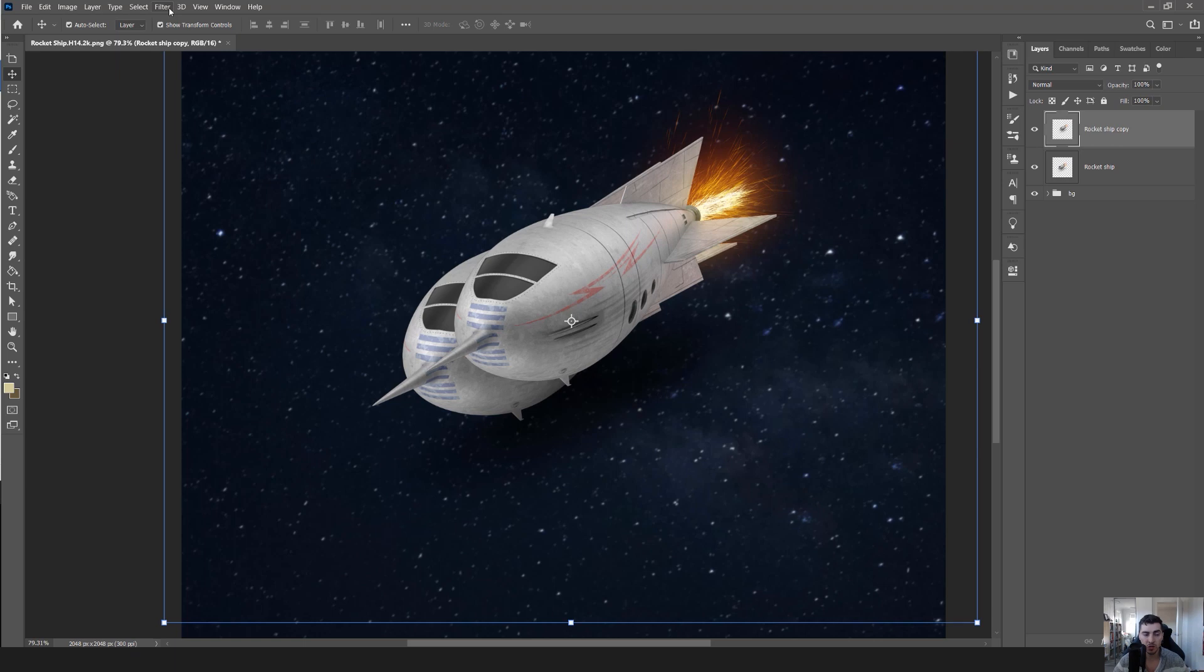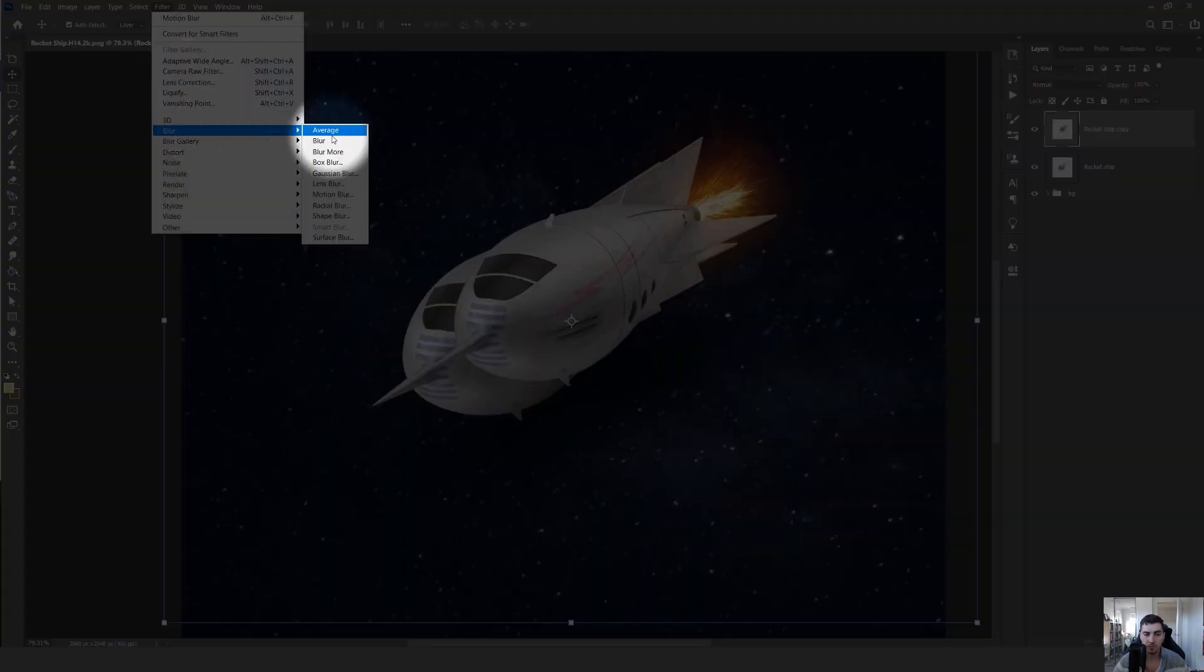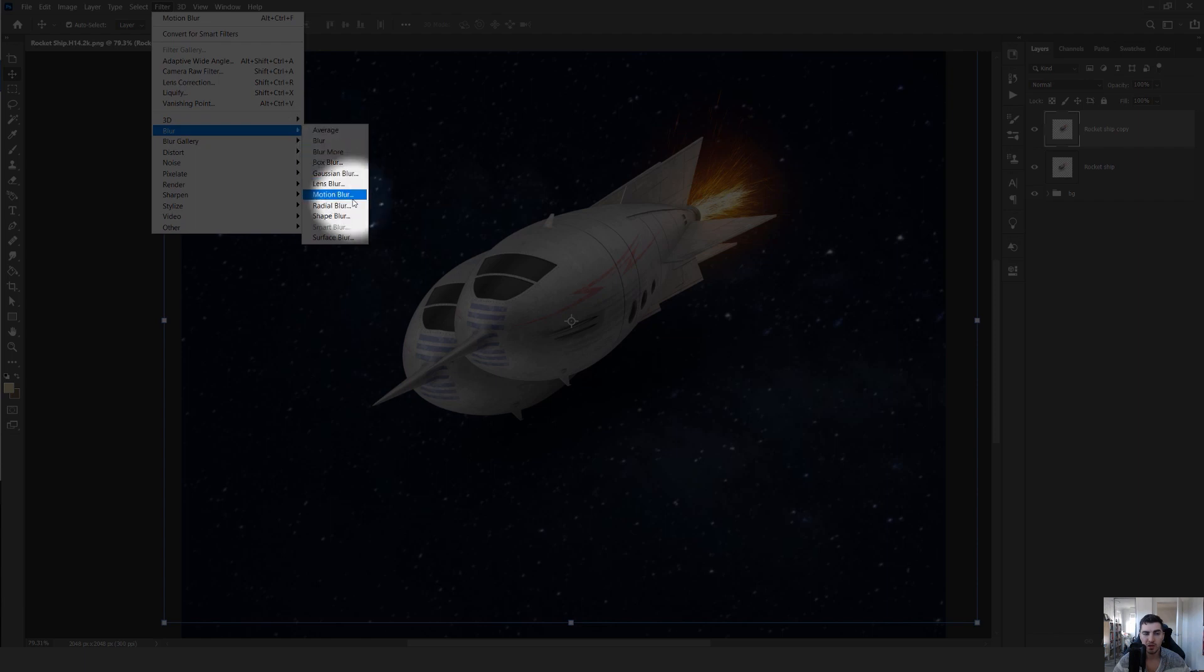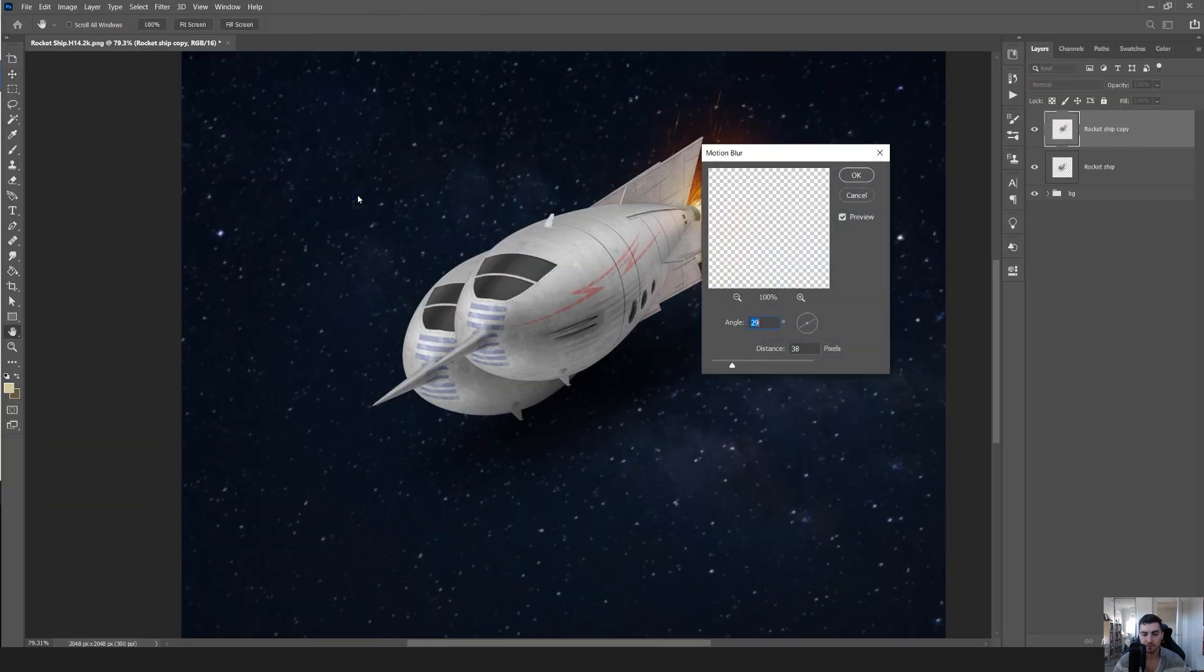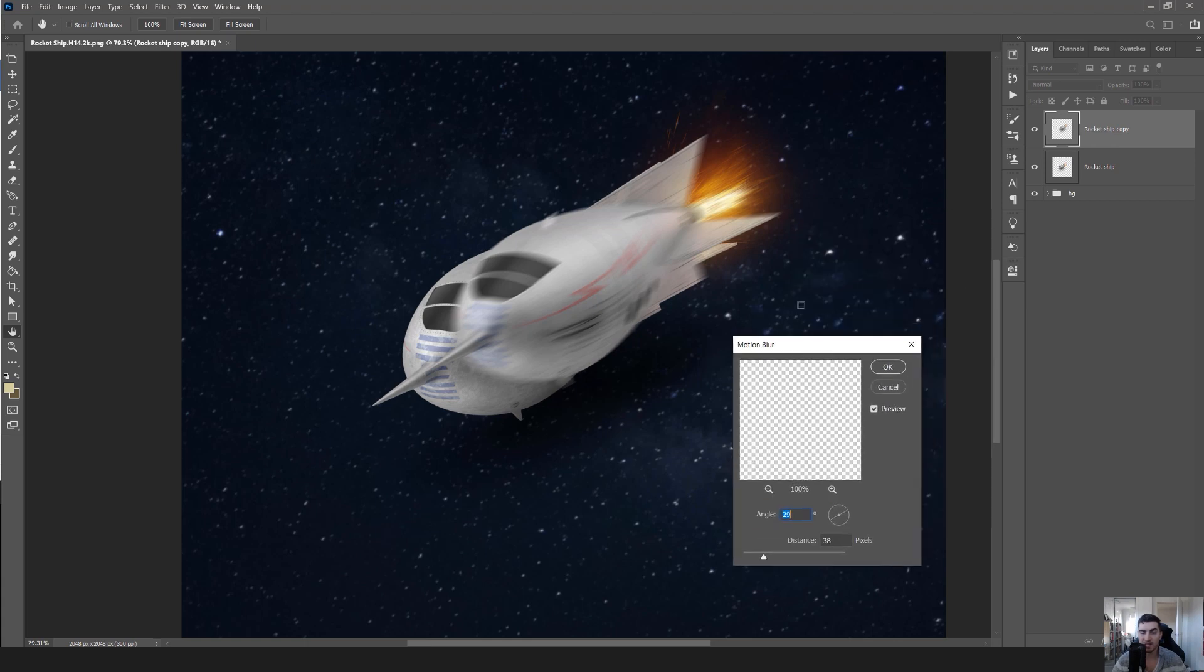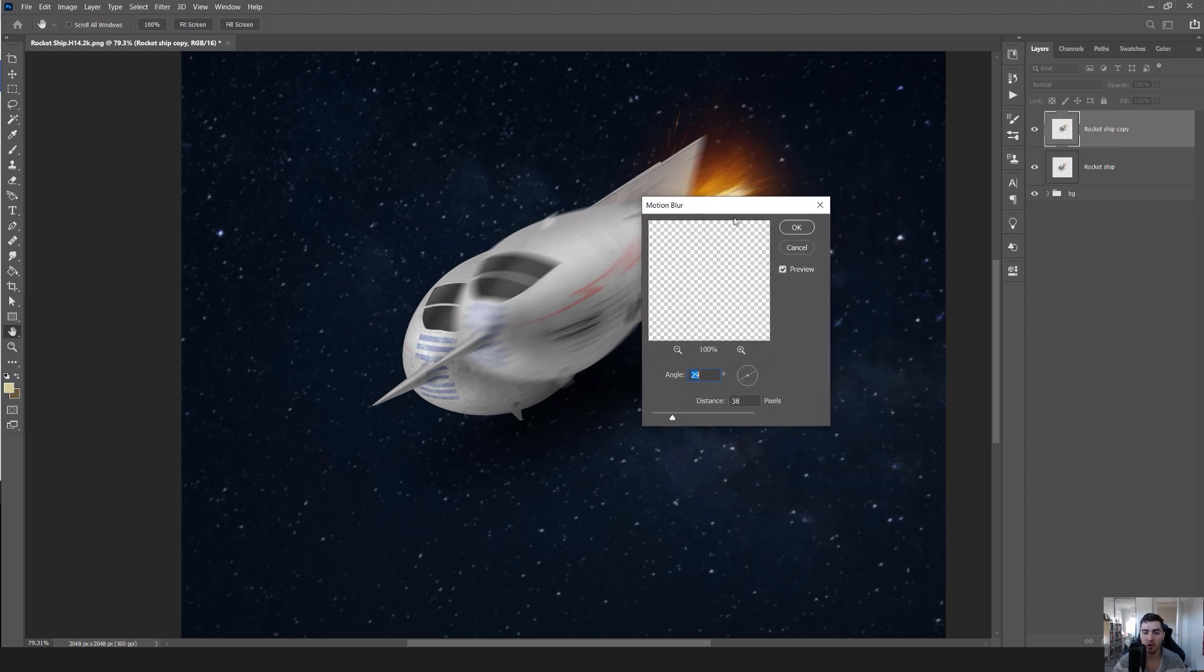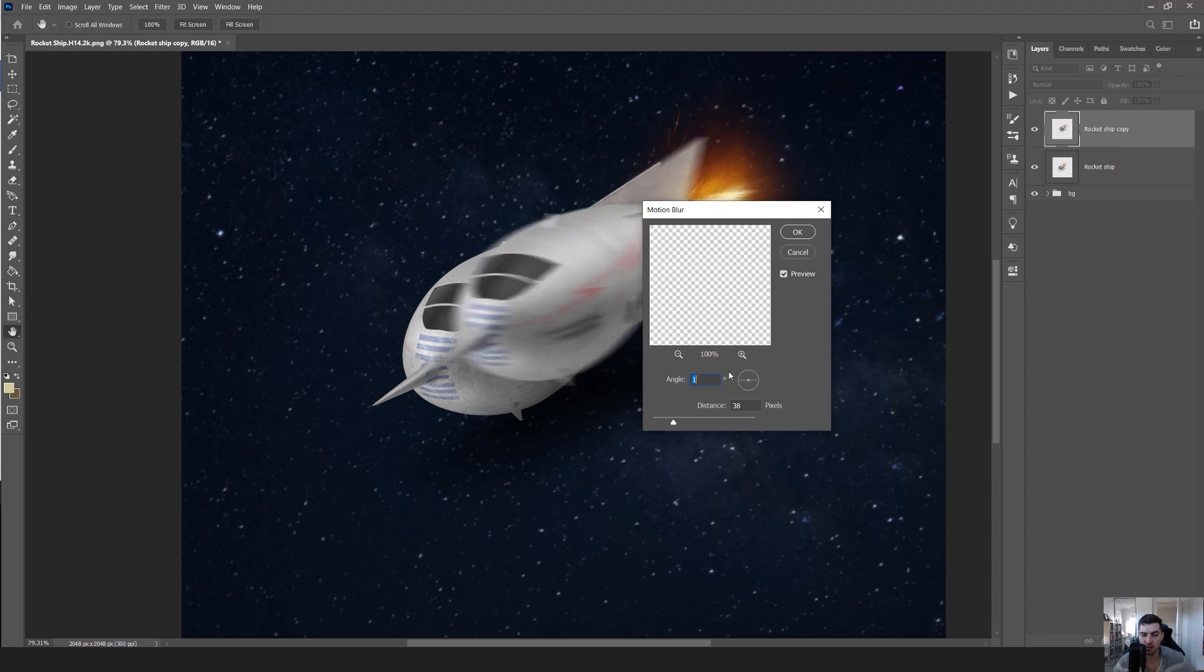I'm going to go to my menu on the top left, click Filter, go down to Blur and then Motion Blur. Once I've done that, you can see it's already added that motion blur. It blurs it on an angle, and in my panel I've got these angles that I can select - 90 degrees, 80 degrees, or whatever.